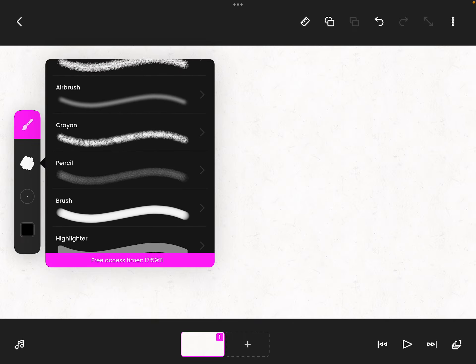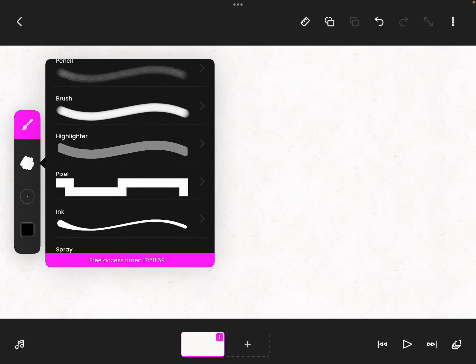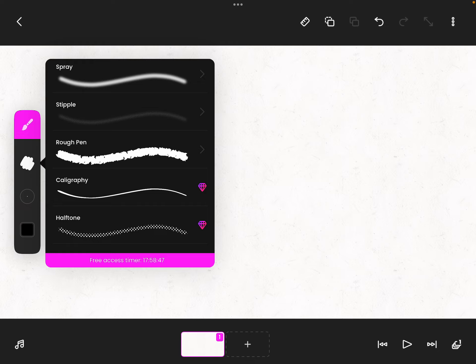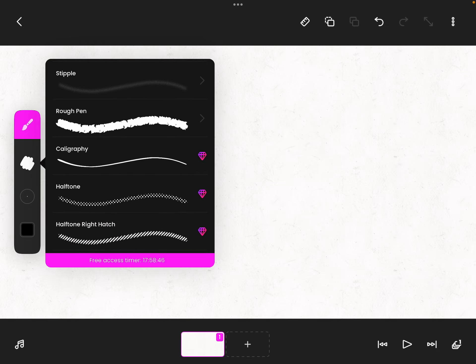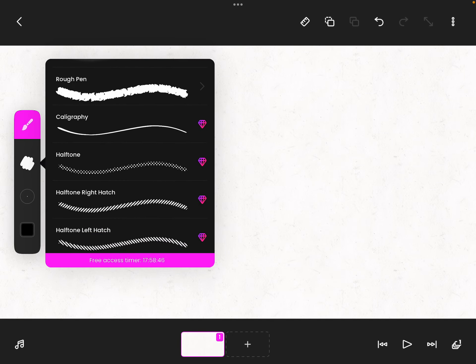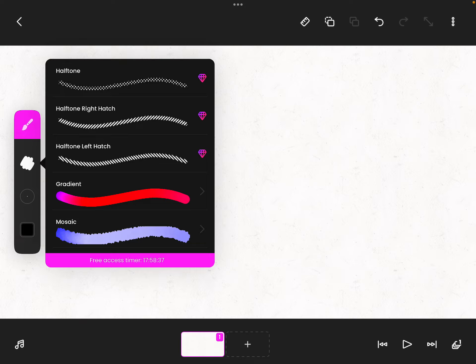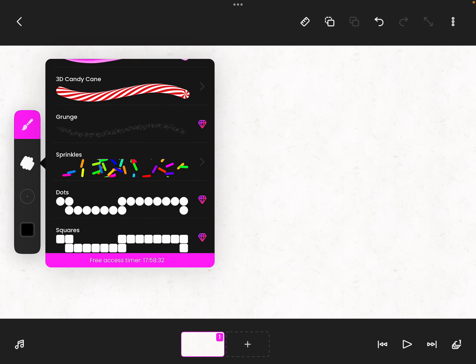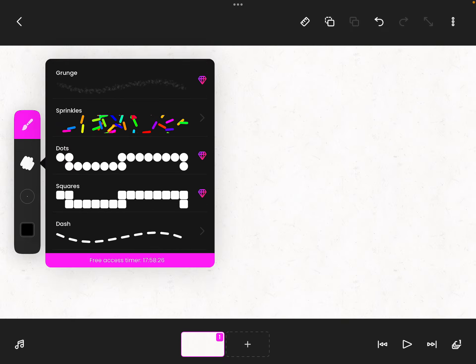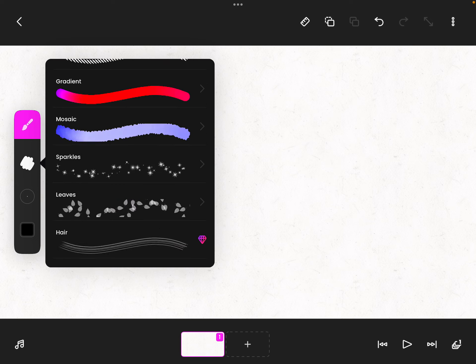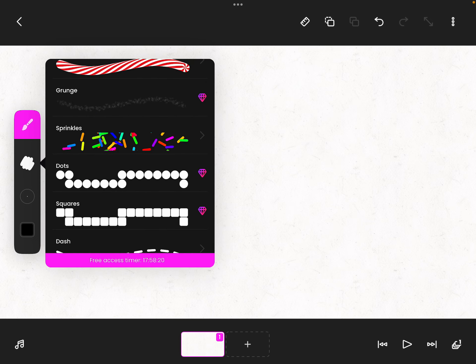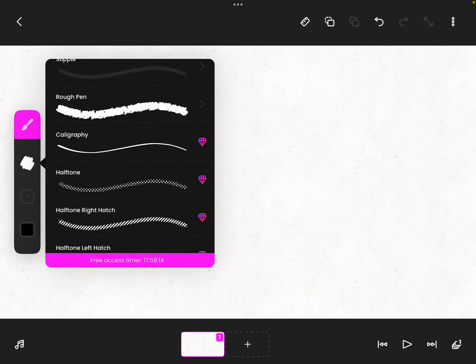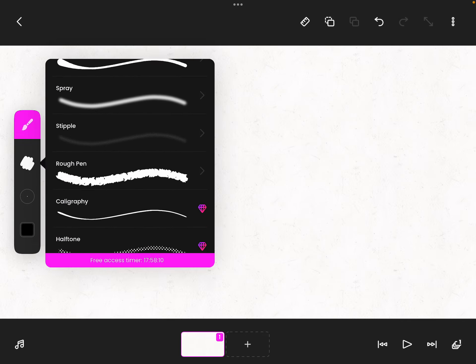And now we just looked on YouTube and they have some more. They have rough pen, calligraphy, halftone, gradient, mose, sparkles, leaves, hair fur, 3D brush, 3D candy cane, grunge, sprinkles, dots, squares, dashes - like there's so many new ones. I feel like since I haven't played it in so long, let's make a whole character with them. Not these ones, just the new ones.